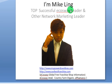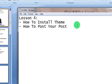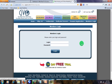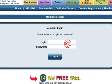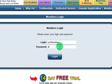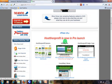I am Mike Ling. In this lesson I will teach you how to install a theme and also how to post your post. Please log in to your web hosting account with your username and password, then press login. At your web hosting account, please log in to the blog builder.